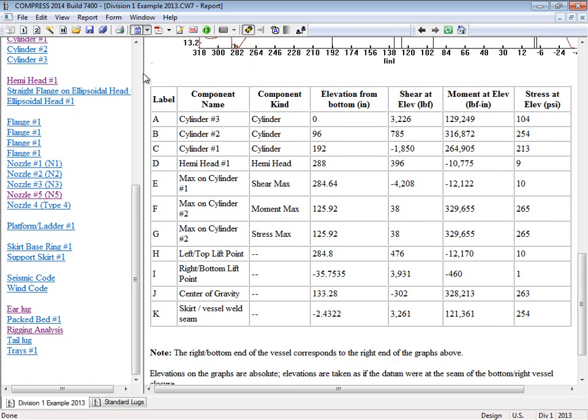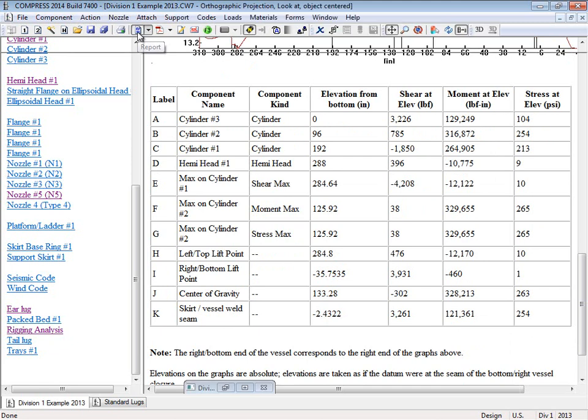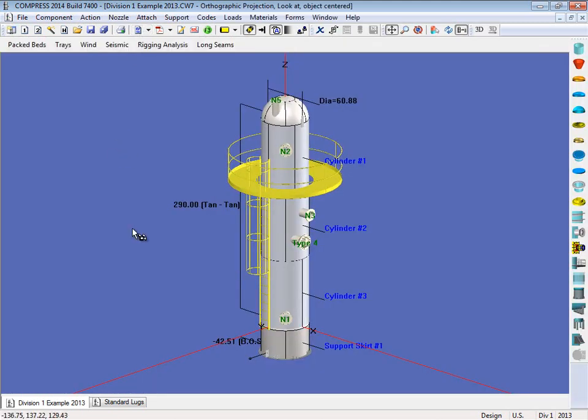So I'm going to switch back to the model right now. So I'll just click on my report icon, and we can come back to the model, and you can make any changes to the lift lugs you want. Maybe you'd like to see what would happen if you did put a trunnion on, or a standard lug, things like that.